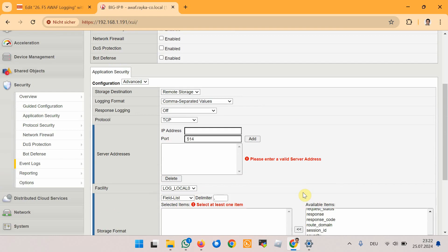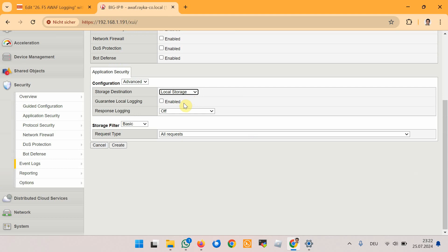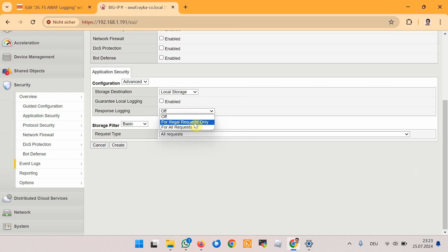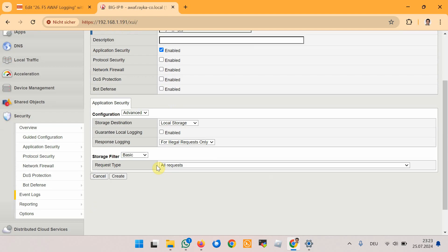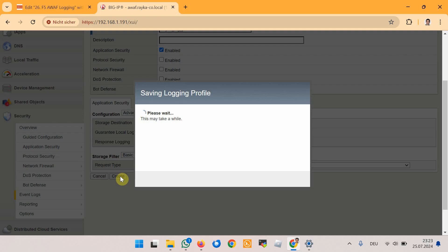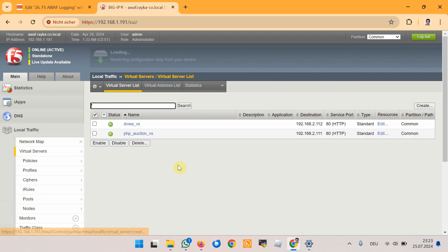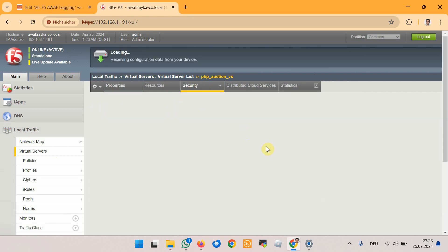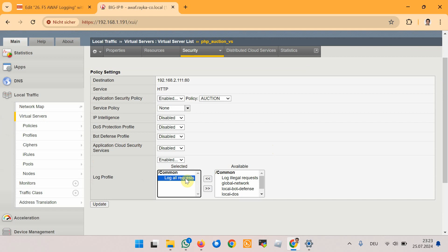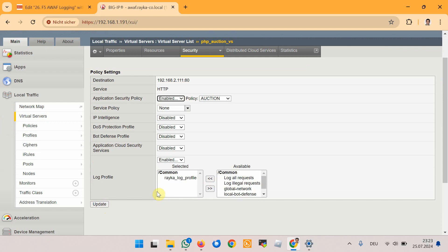Since a remote log server is not available, I will use local storage in the storage destination. We will also enable response logging — it's possible to log all responses, which is not recommended, or log the response of only illegal requests, and we will choose that option for this demonstration. We create the profile with the name 'raiko_log_profile', and finally we assign the new logging profile to the HackIt Your Server application virtual server php_auction, changing the log profile from 'log all requests' to 'raiko_log_profile' and updating the virtual server.